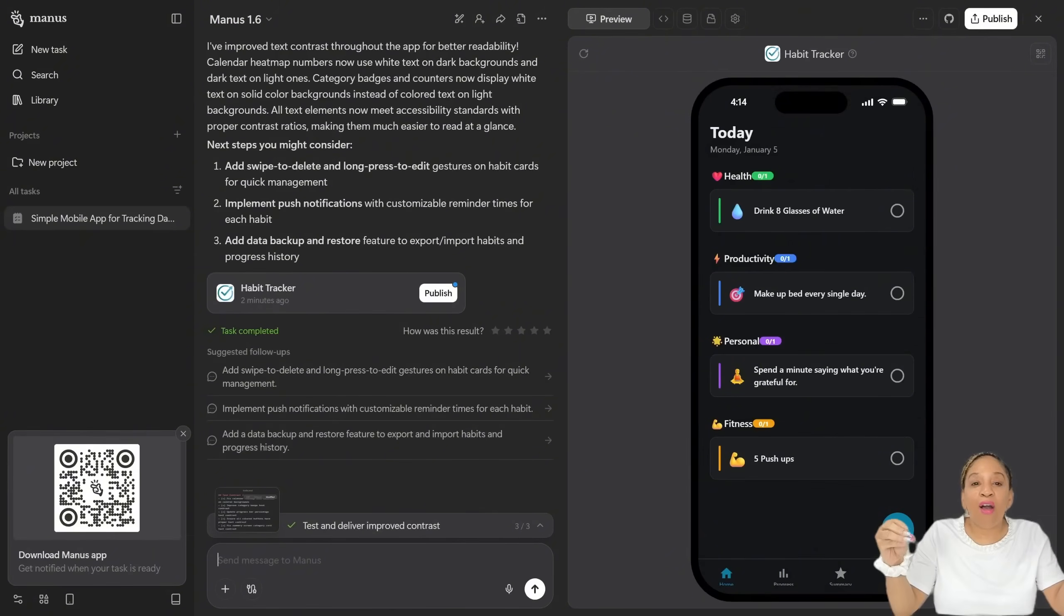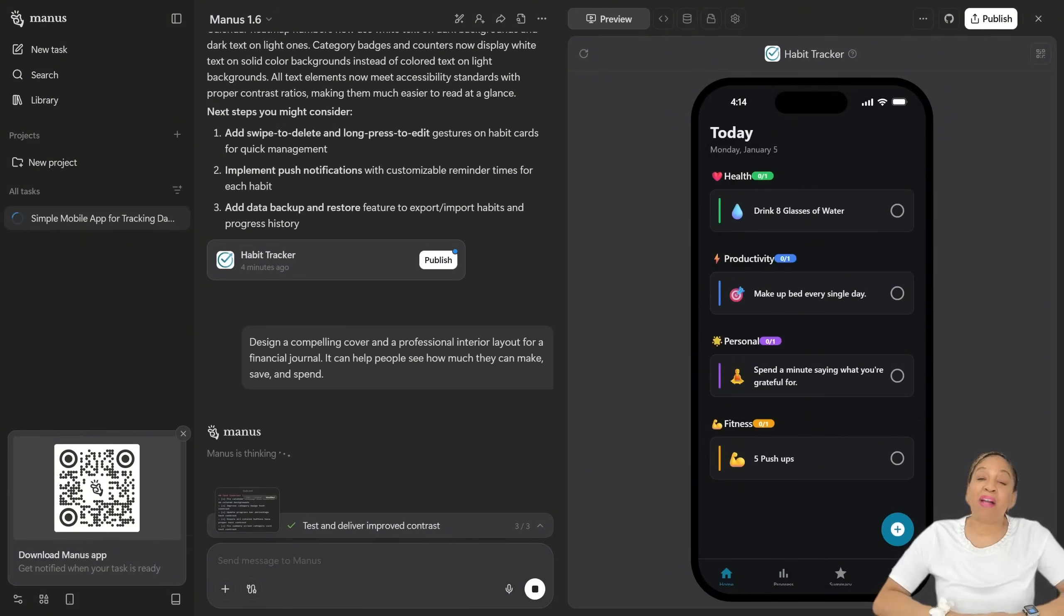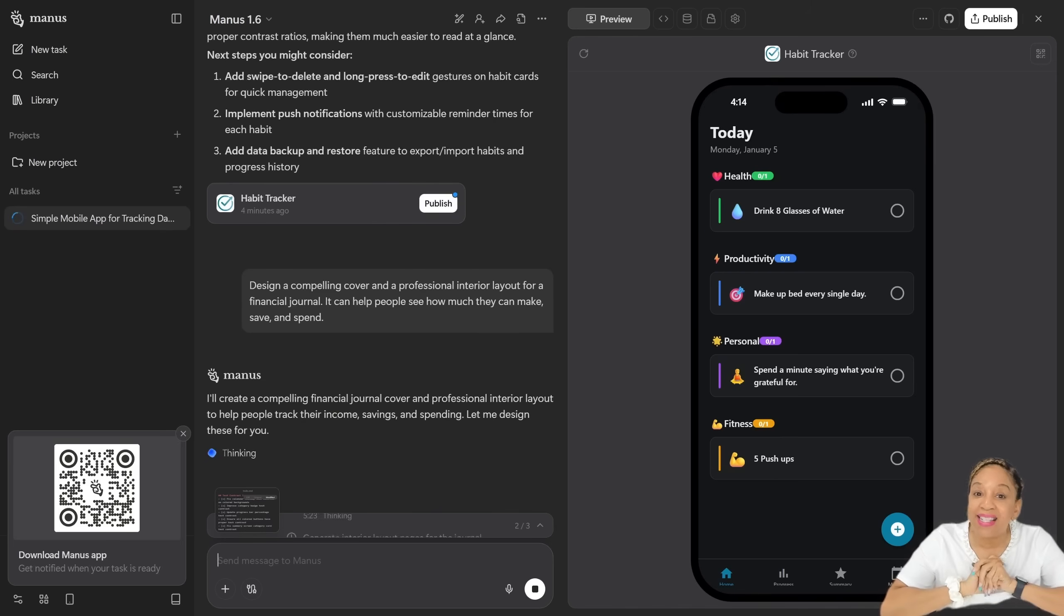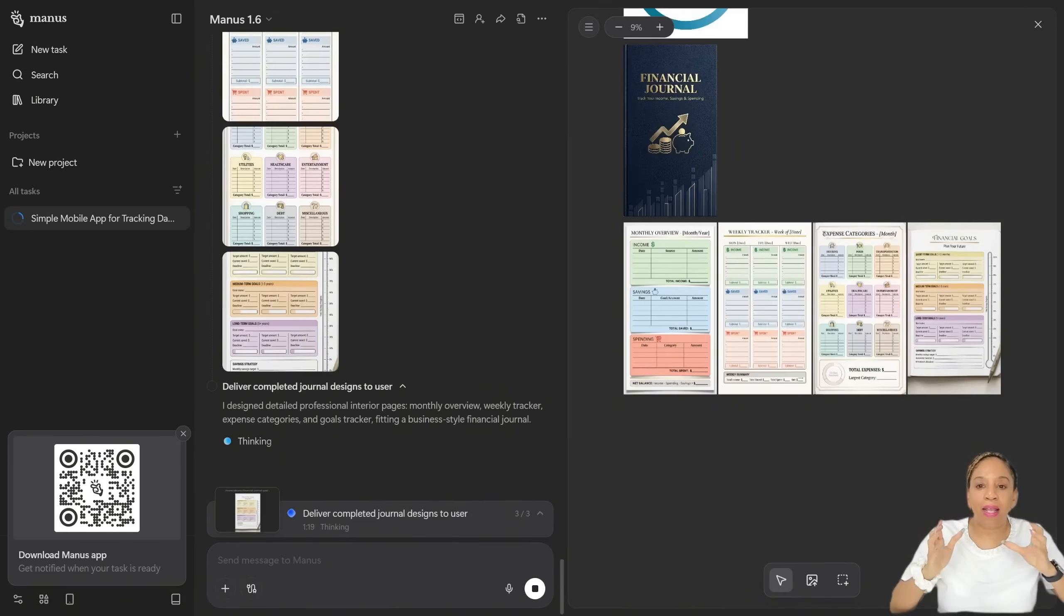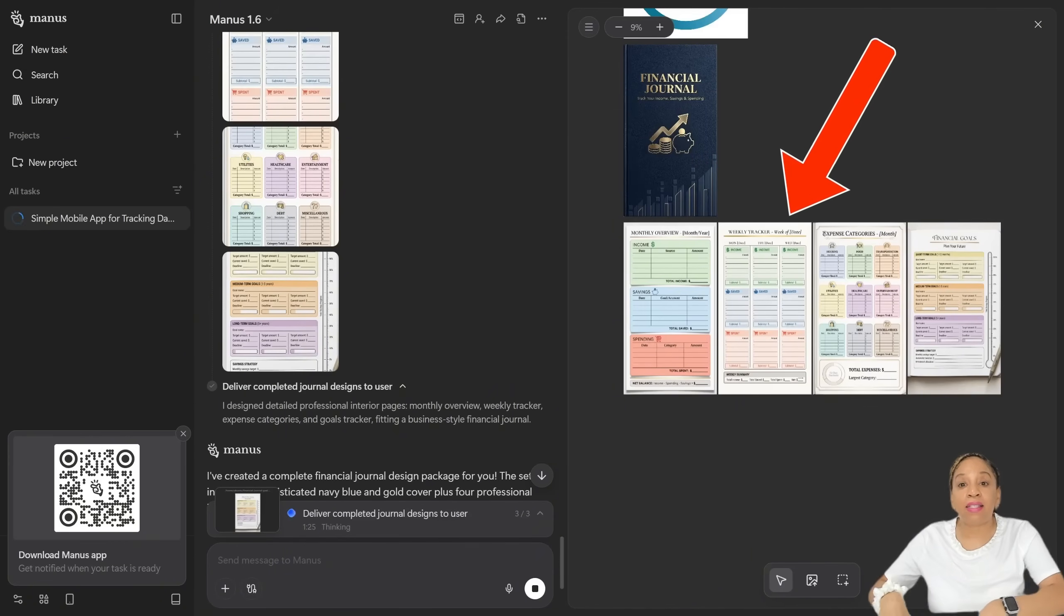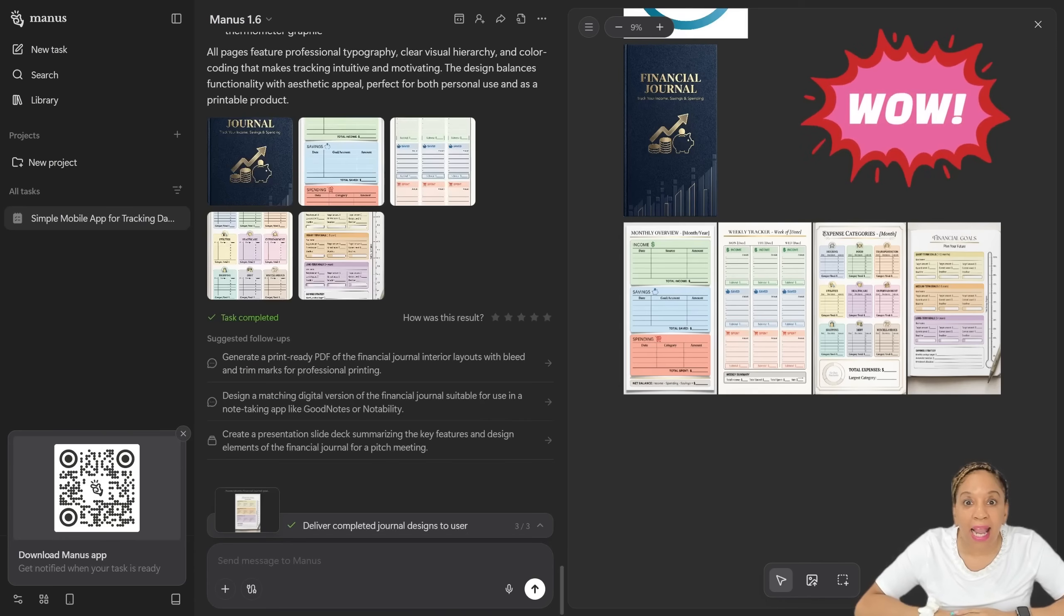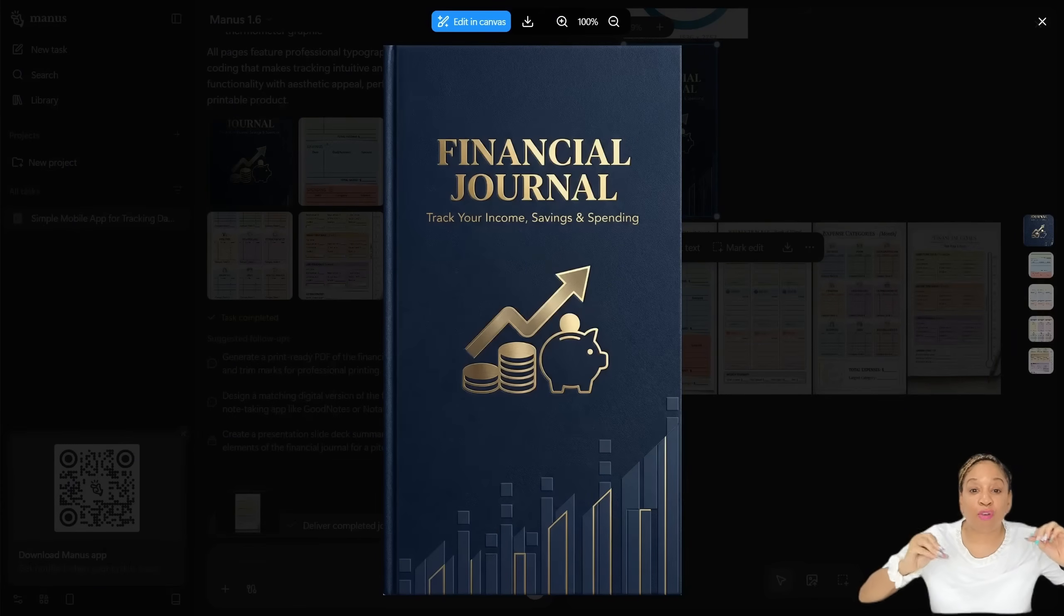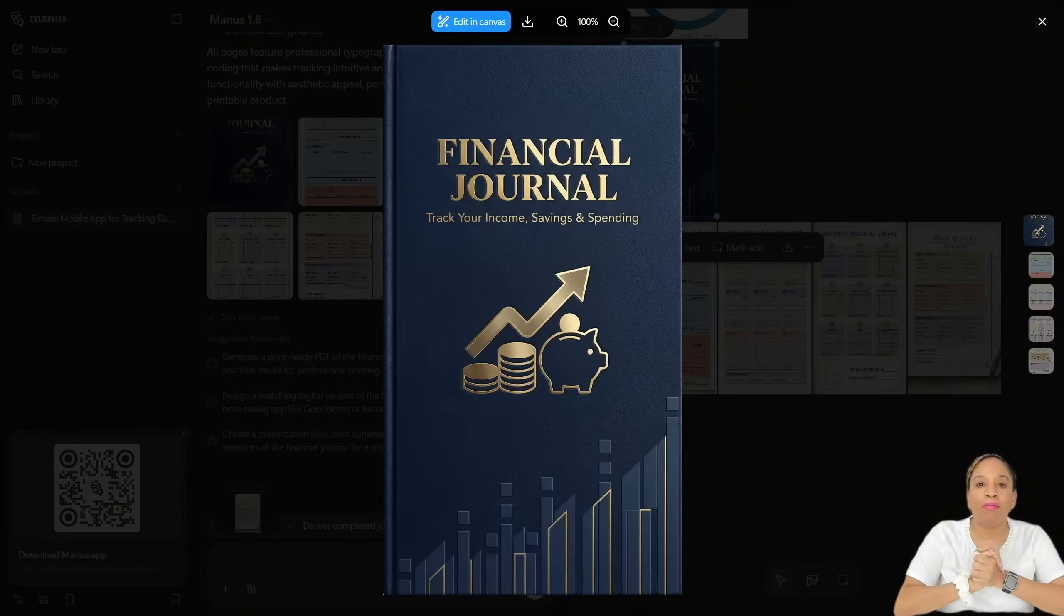So now we're about to make a financial journal. I'm so excited. I'm prompting what I wanted to say. And it actually made the cover and the inside pages for me. Look how nice it came out. Financial journal, track your income, savings, and spending. Look at the book cover. That's beautiful.